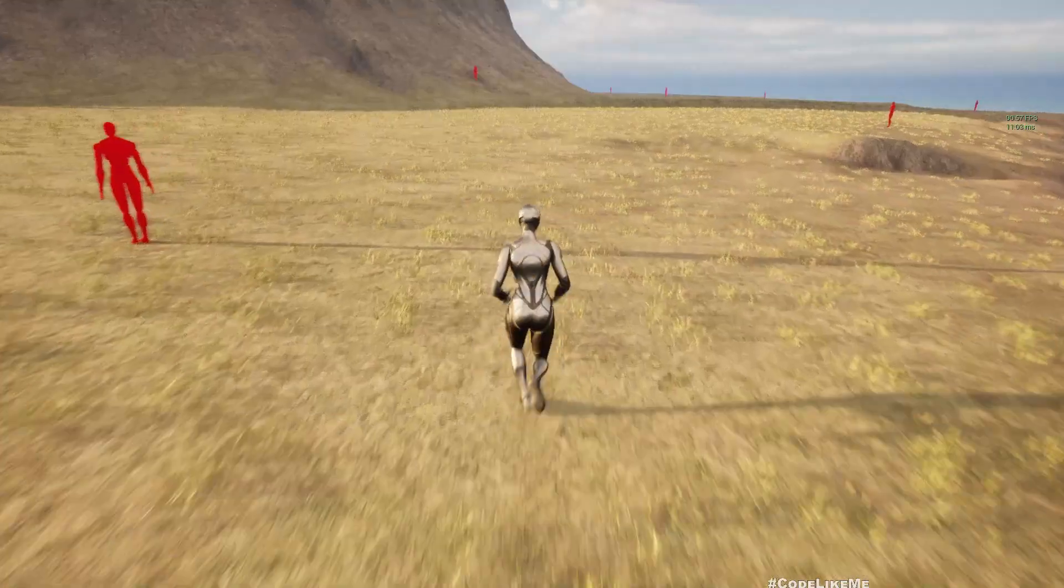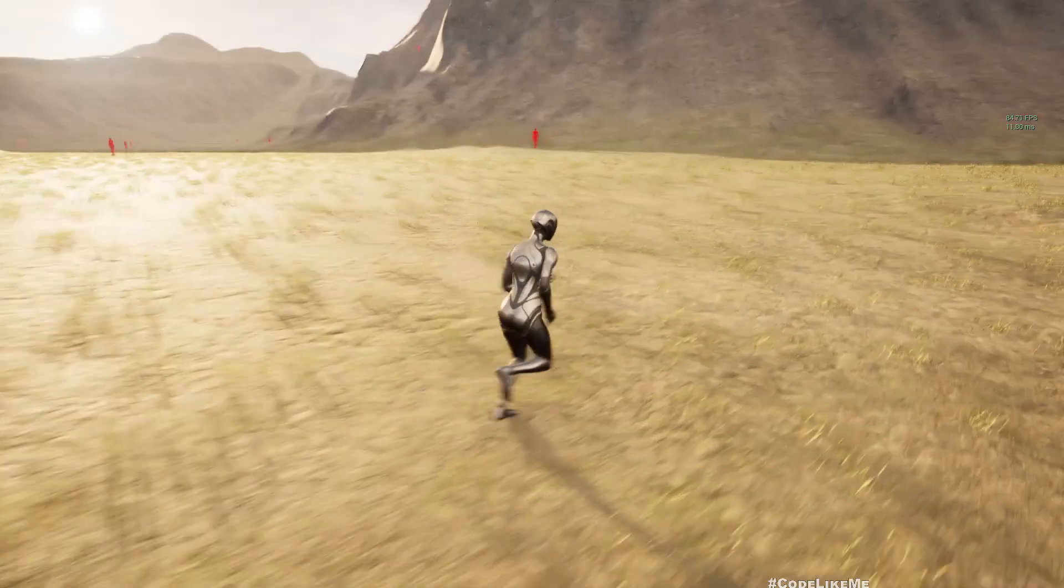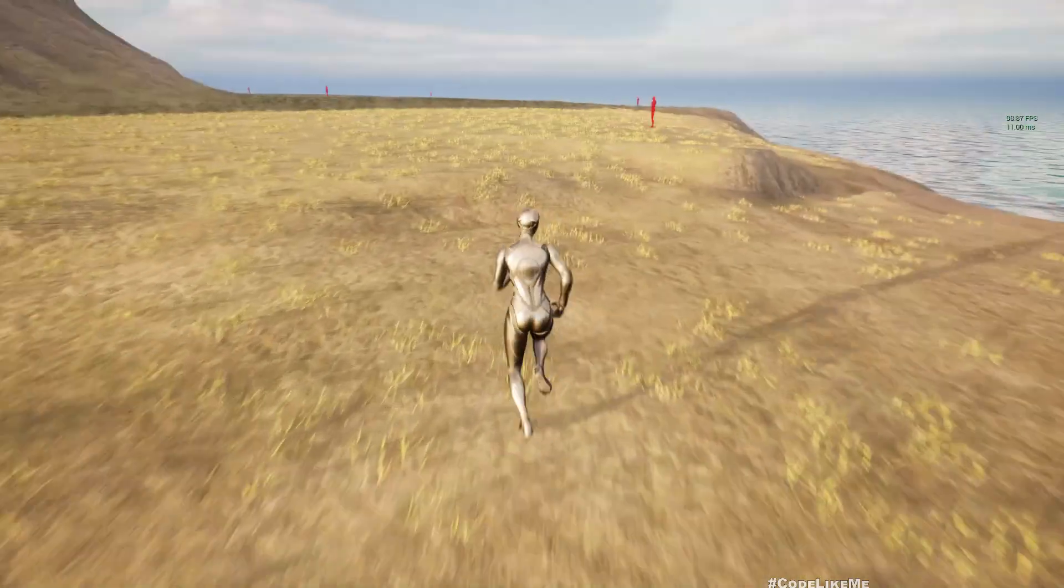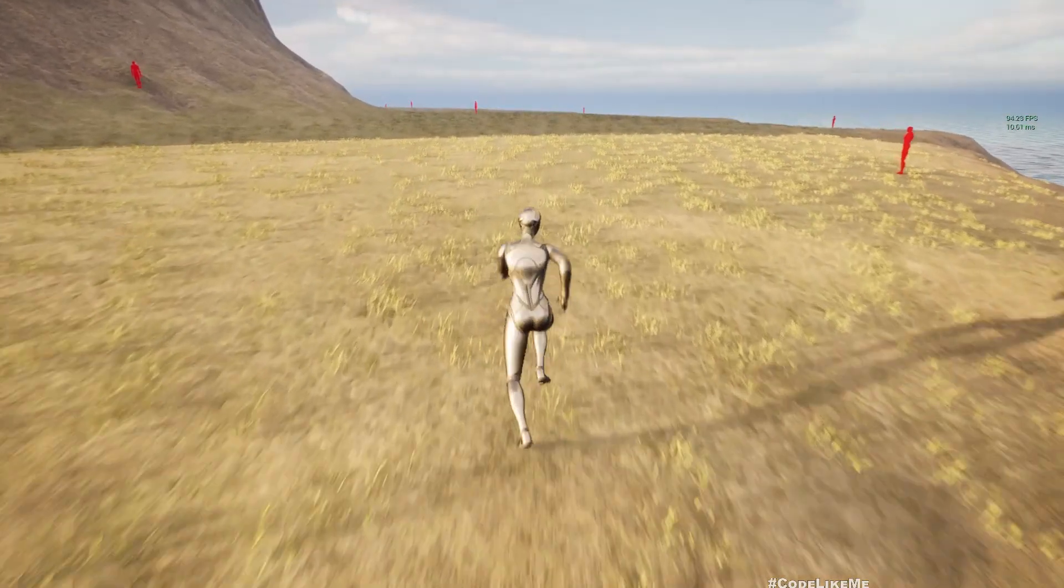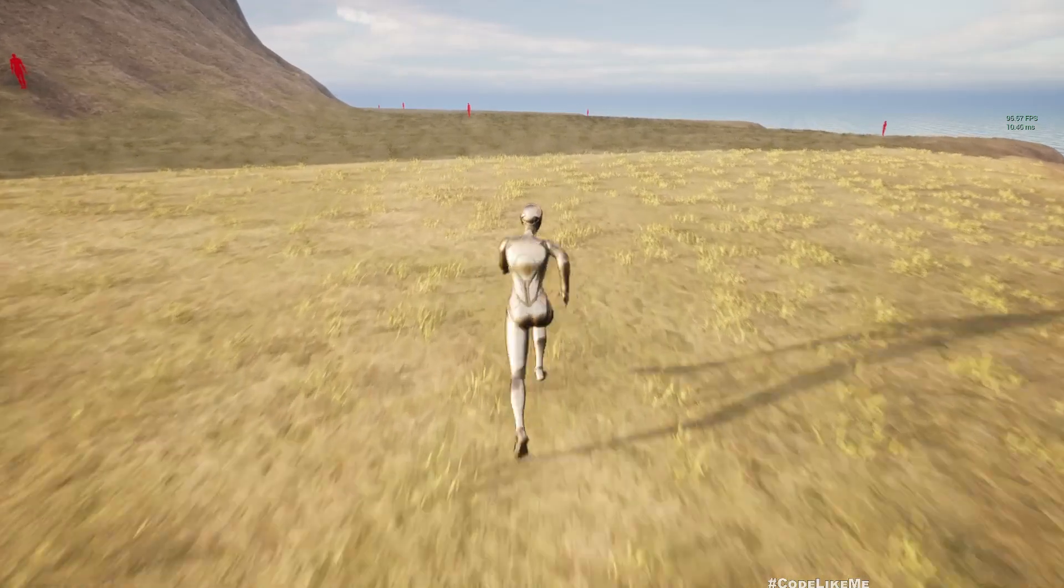But it blends nicely with the ground which is nice. All right, let's see how it looks in a shadow area.